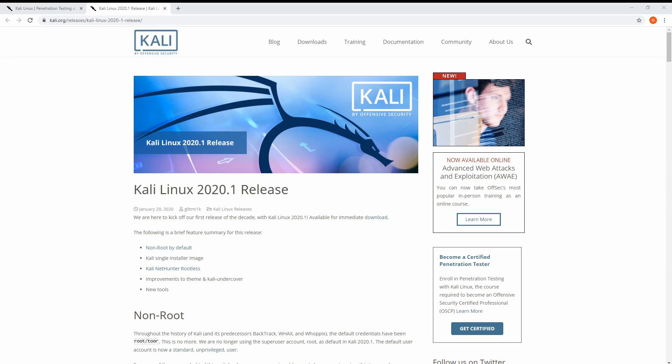Hey Savvy people, it's Savvy Nick here and today we'll be going through how to install Kali Linux. We'll first download it, then I'll explain how to flash it onto a disk, we'll boot that disk, and finally run through how to install it on an empty storage space of your choice.